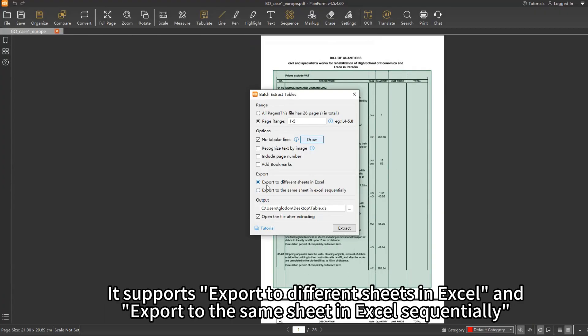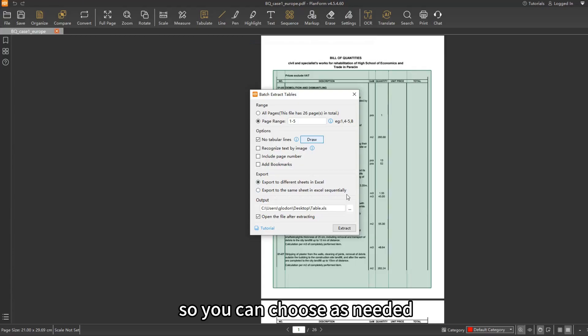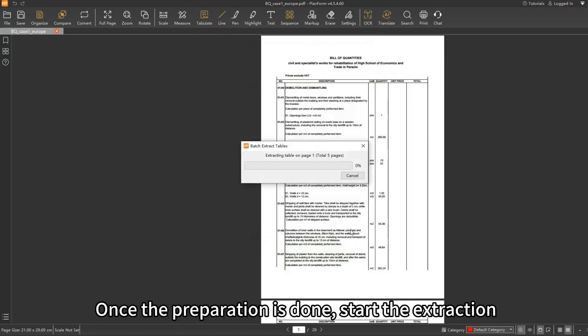It supports export to different sheets in Excel and export to the same sheet in Excel sequentially. So you can choose as needed. Once the preparation is done, start the extraction.